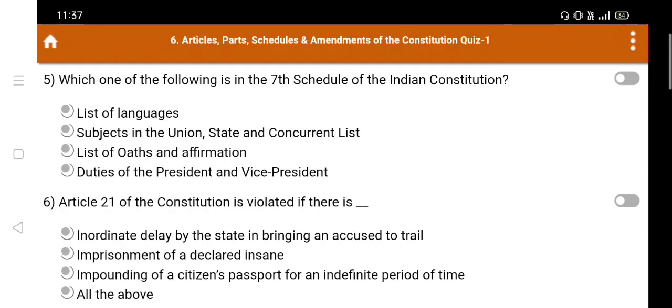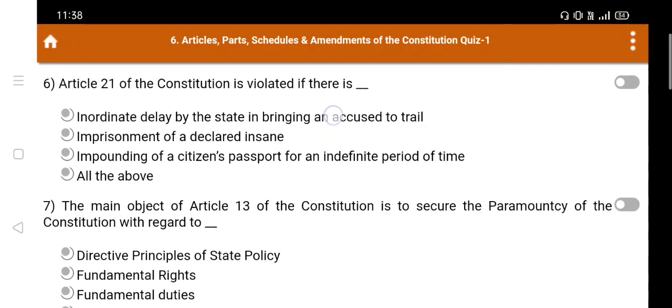Question number 5: Which one of the following is in the 7th Schedule of the Indian constitution? Option A. List of languages, B. Subjects in the Union, State and Concurrent List, C. List of oaths and affirmation, D. Duties of the President and Vice President. The right answer is Option B: Subjects in the Union, State and Concurrent List.